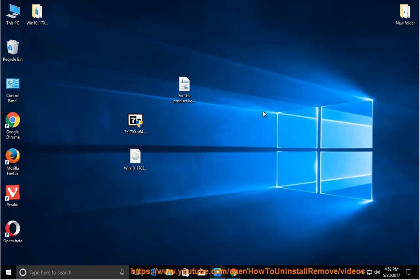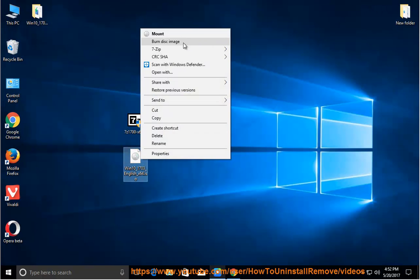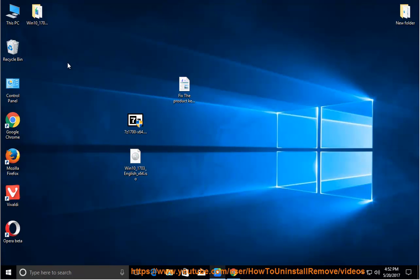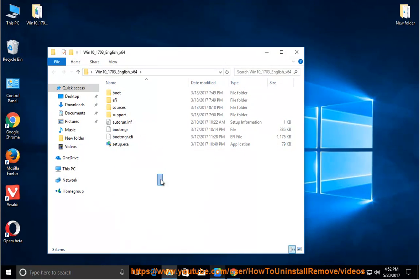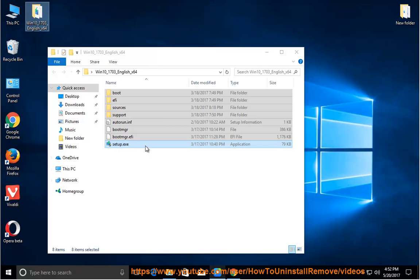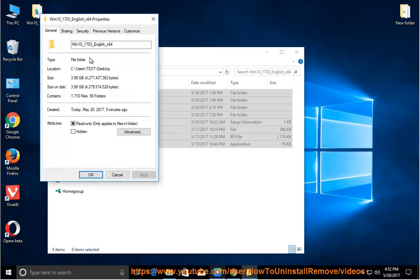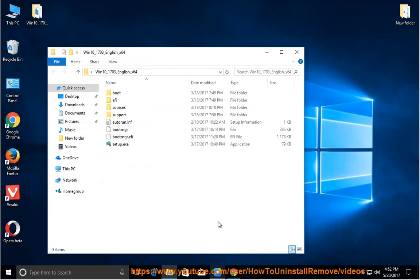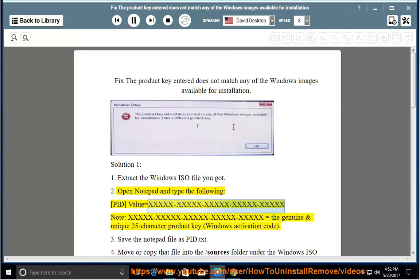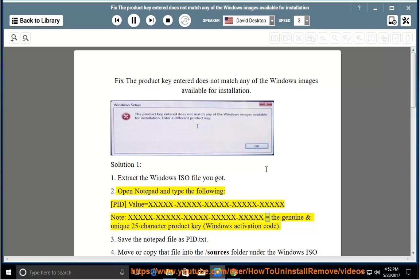Step 2: Open Notepad and type the following: PID value equals XXXXX-XXXXX-XXXXX-XXXXX-XXXXX, and note XXXXX-XXXXX-XXXXX-XXXXX-XXXXX is the genuine 25-character product key (Windows activation code).